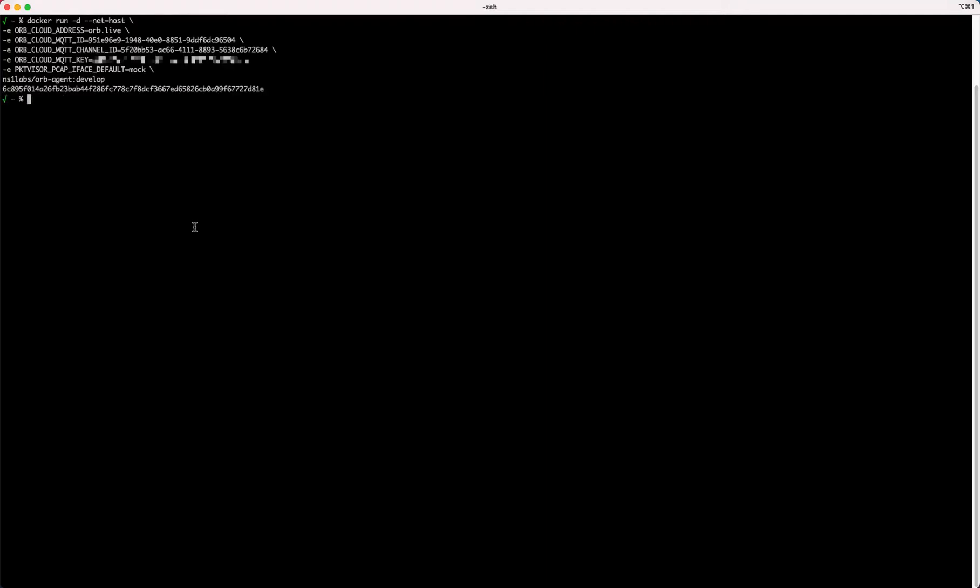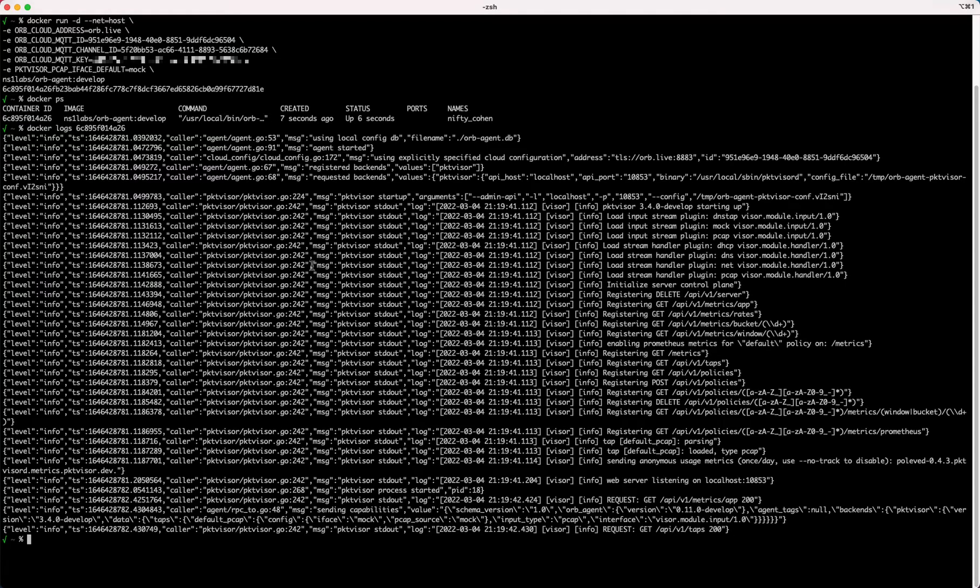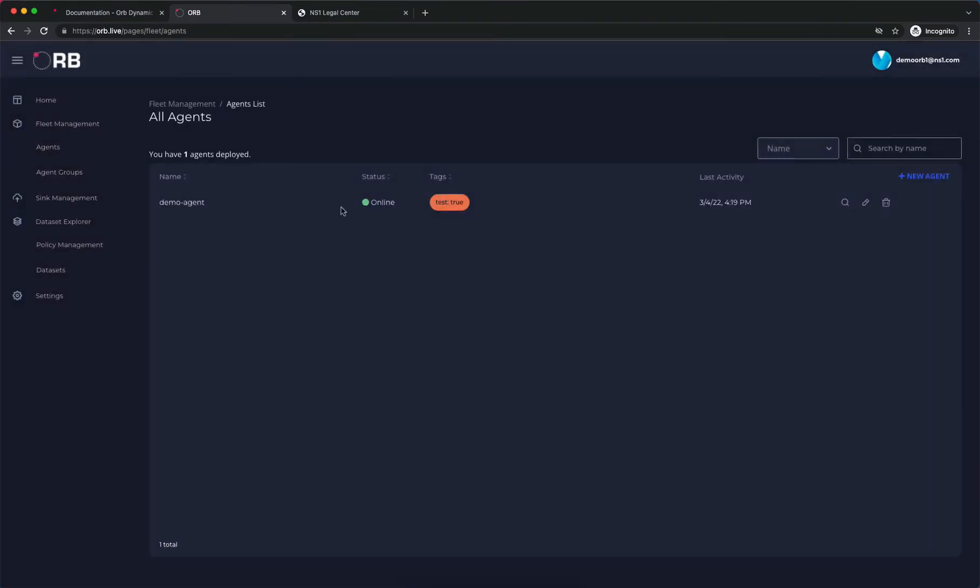Docker has now run our orb agent and given us a container that we can look at. If we check the logs, we can see that our agent is running and is connected to the platform. We'll close this box and head back, and we see already that our demo agent is online.